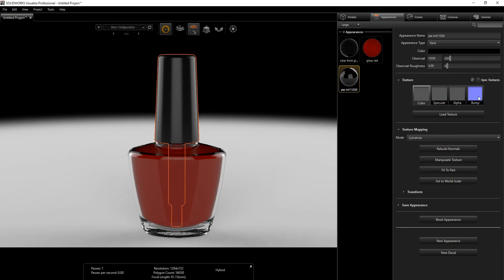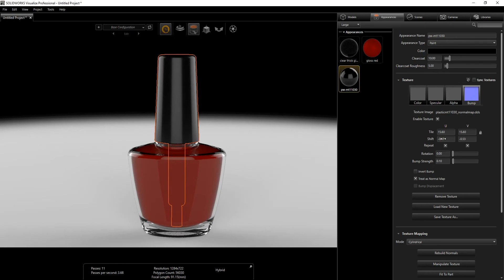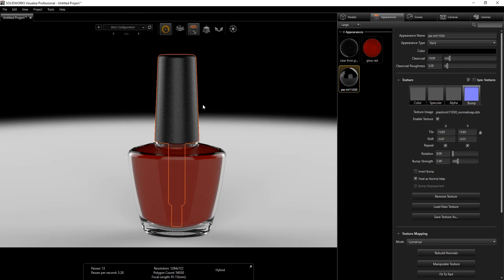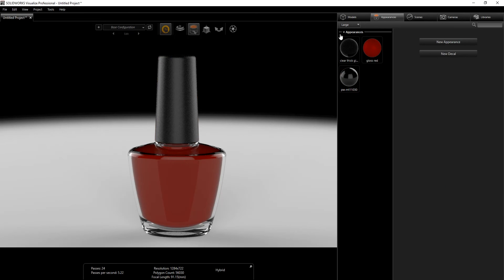For the cap color, do all black and leave the click at 10. Roughness I'll do 5. Under Mapping, since this file came straight from SolidWorks everything looks good. We'll bump the Bump Strength to 2 just to give it a little roughness. That's the basic of adjusting your material.